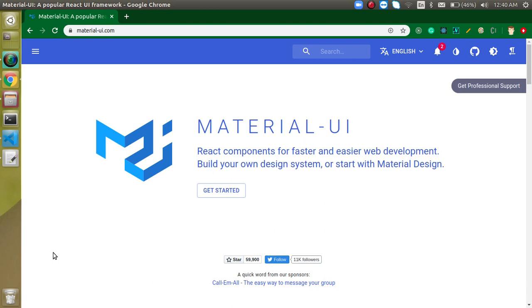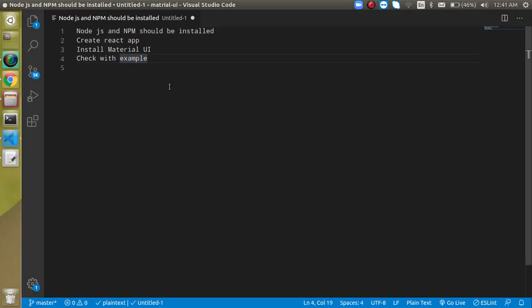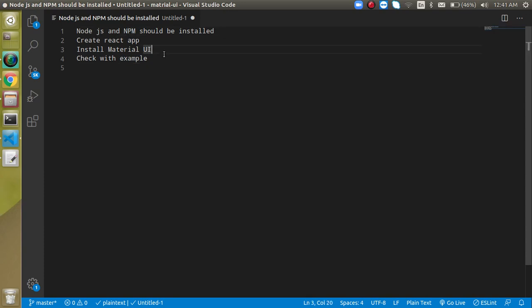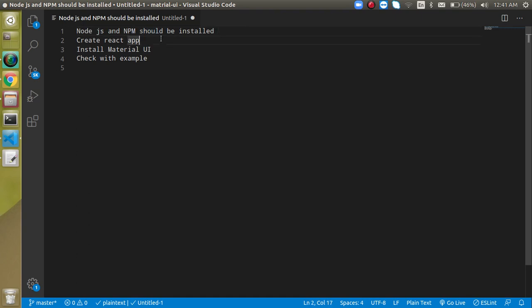These are the points of the video: First of all, we need Node.js and npm in our system. If they are not installed, then you have to install them. If you are facing some issues installing Node and npm, you can ask me in the comment box and I will help you out.